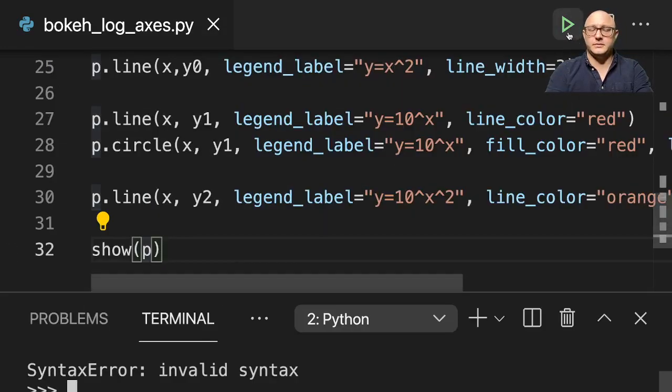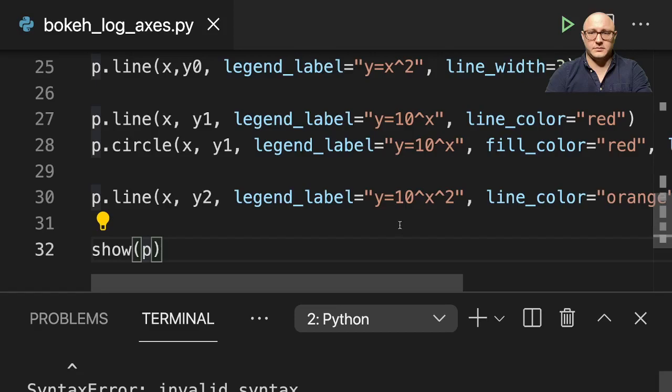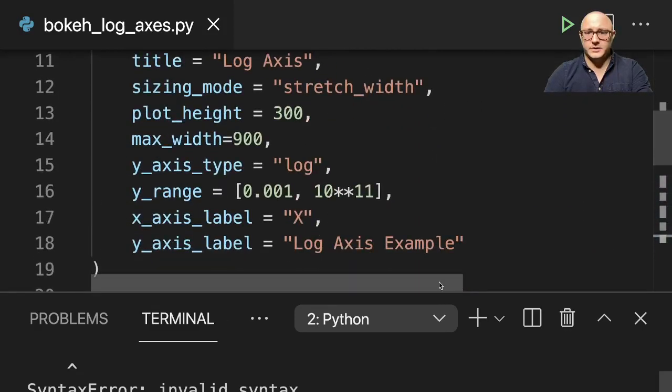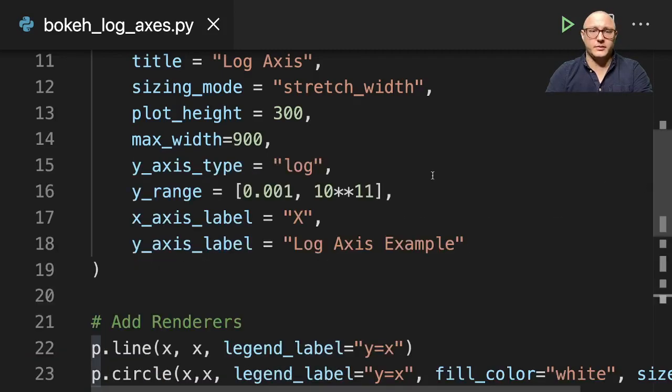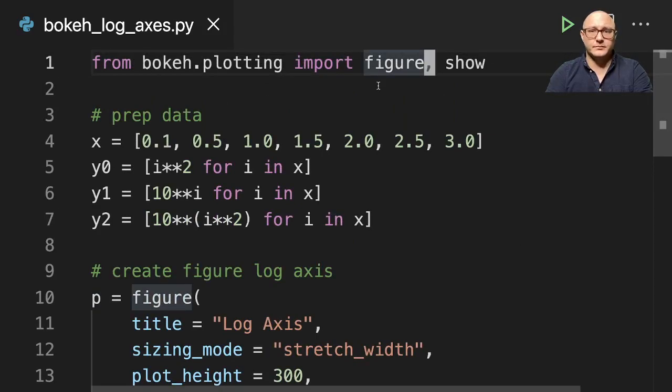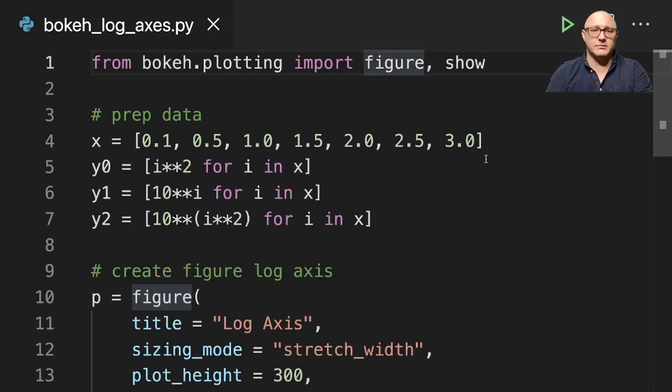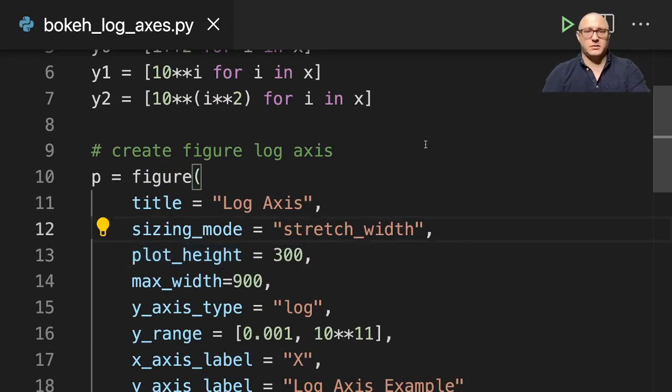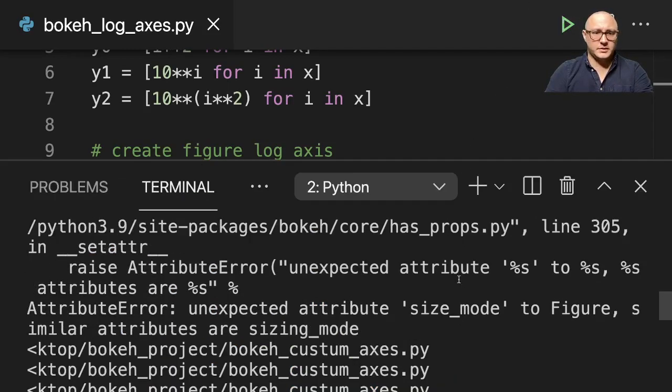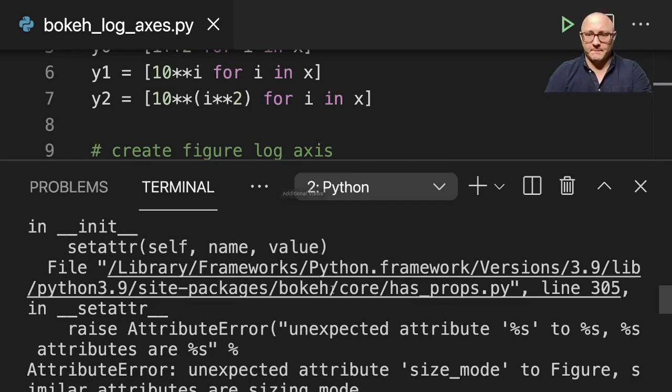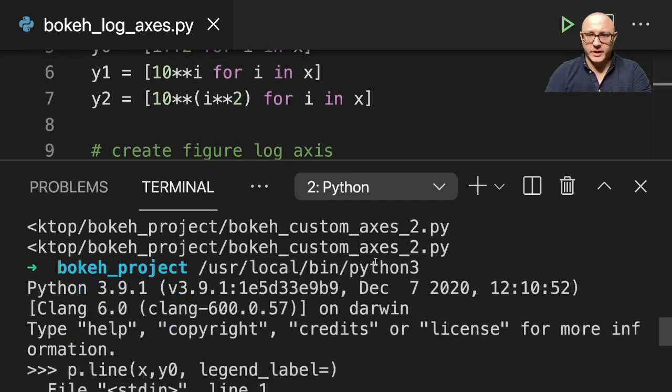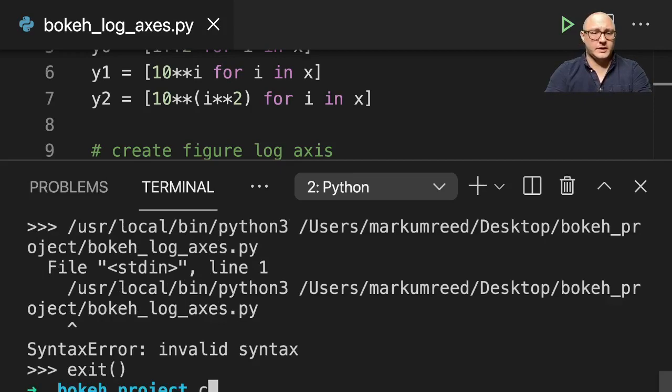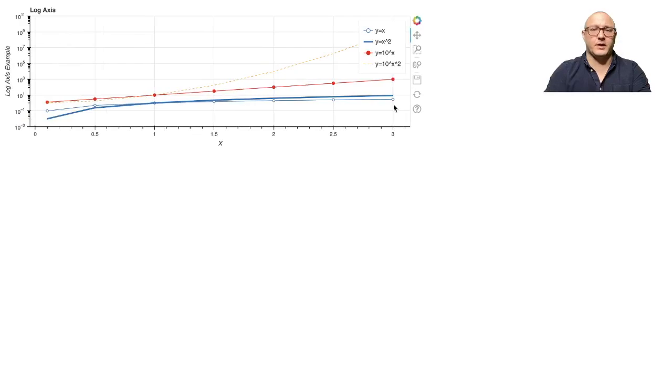And let's run this. Whoops. What was my invalid syntax? Let's take a look. So my invalid syntax, it didn't like line 1. What did I do wrong on line 1? From bokeh.plotting import figure. Let's run it again. Oops. Again, I did the size mode. Nope. Sizing_mode. Let's try that one more time. So for some reason it is trying to run a different file. So let me exit. Let me clear this. Now let's give it a try. There we go.